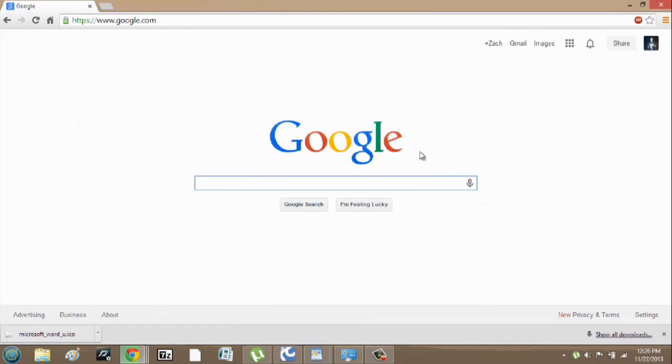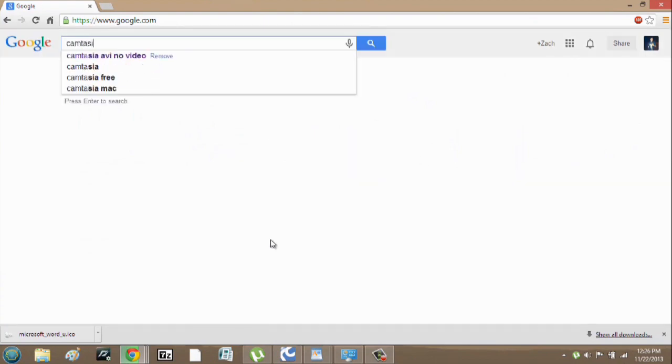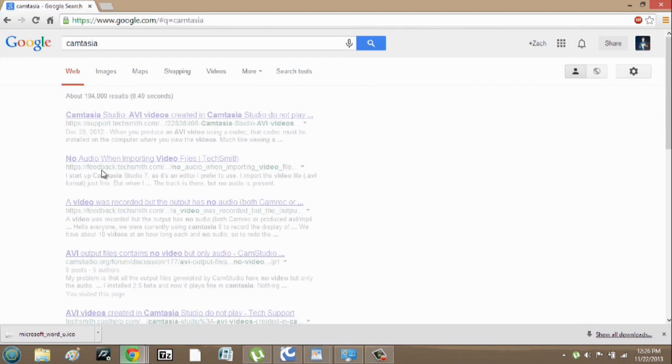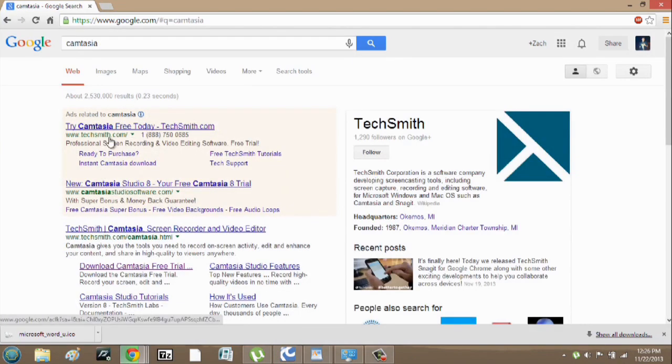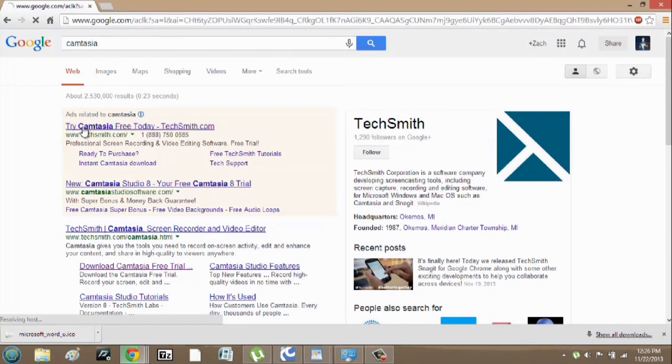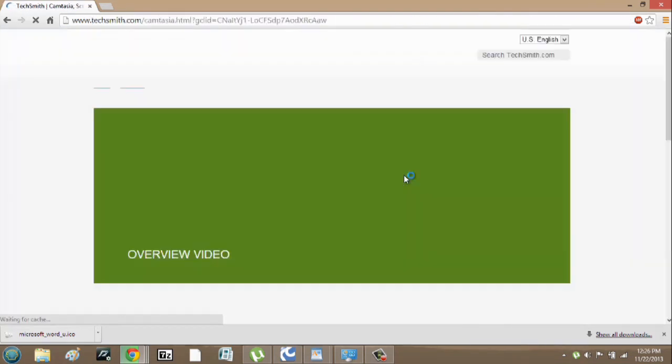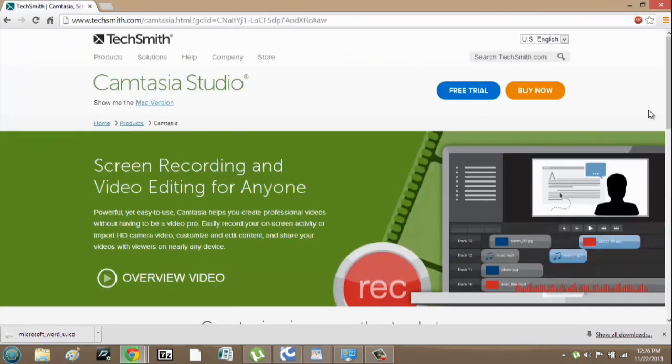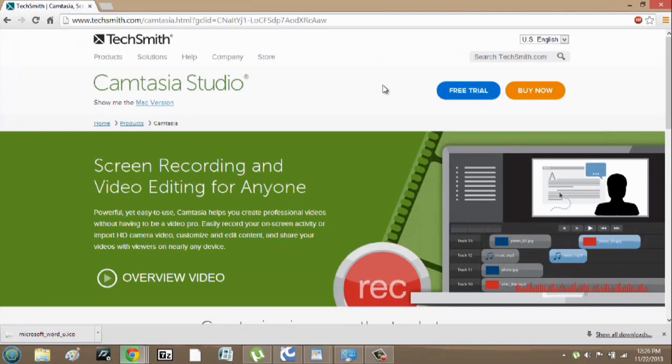Here I am in Google, and we're just going to search Camtasia. And you can try it free right with TechSmith. Just select there. Hit free trial, and it'll download for you.